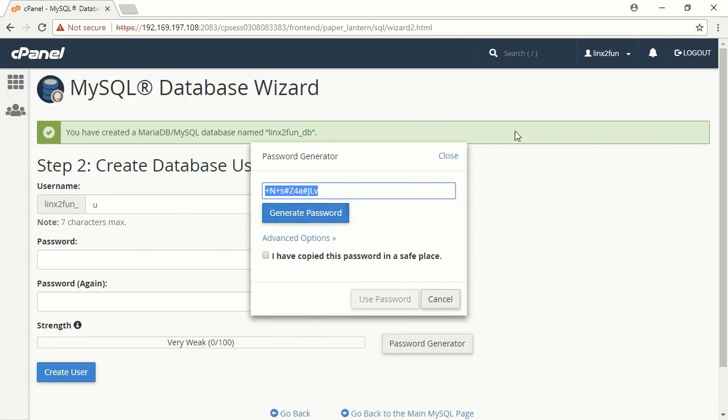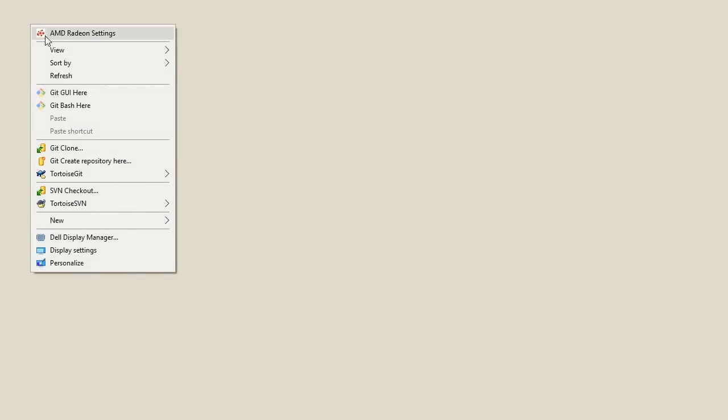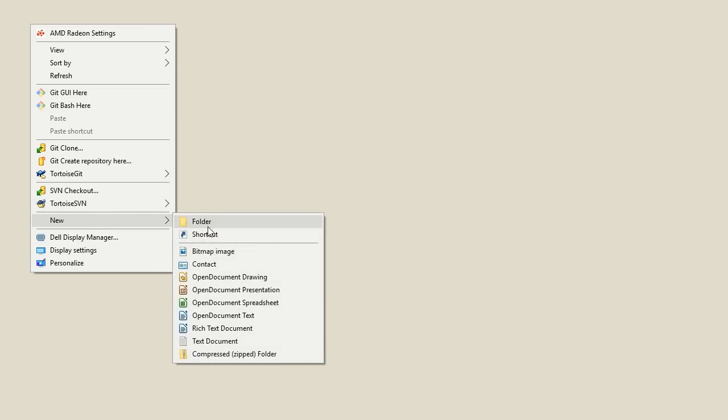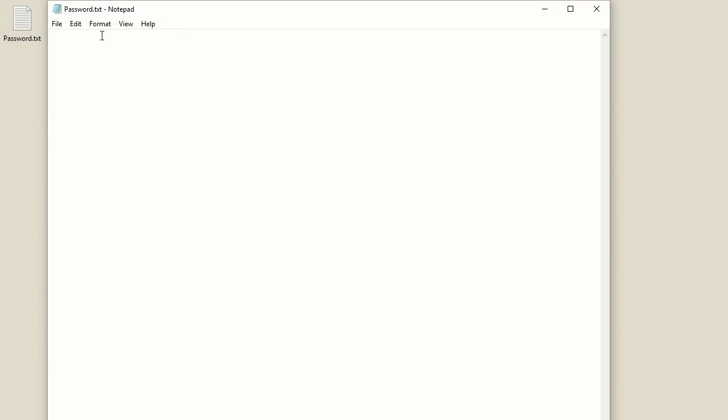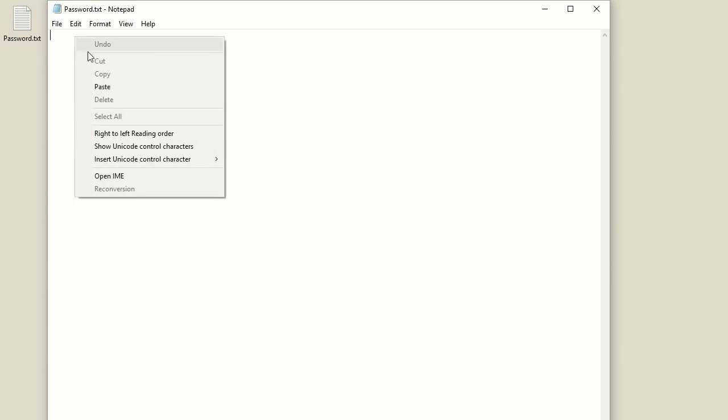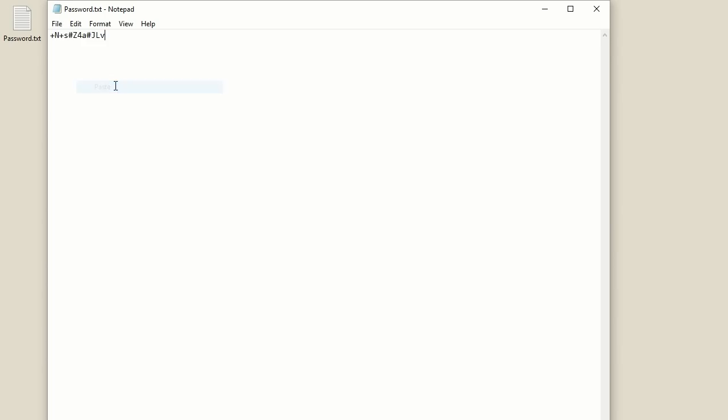Go to the desktop and create a text file called Password. You will save the password and some other data there. It will be needed to install the website.